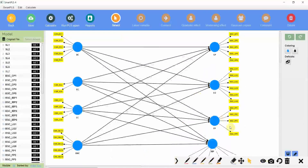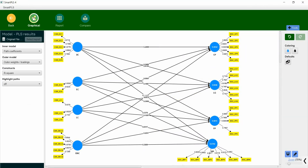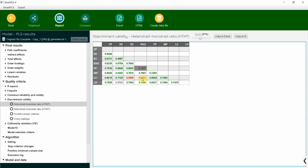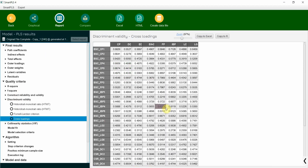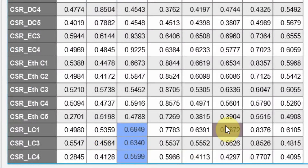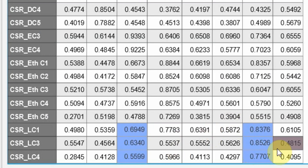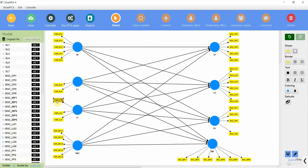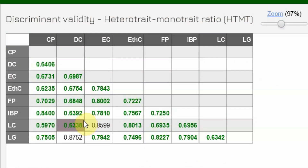Back — where is LC? LC2 — delete. Run PLS algorithm again, report, discriminant validity HTMT. EC and LC is still not resolved — there is also a problem with EC and LC remaining. We go back and look at cross-loadings again. EC and LC items — the differences are over 0.10 but this one is very close. So let's remove LC1 for now. Run it again. Now look at this — the problem is resolved.